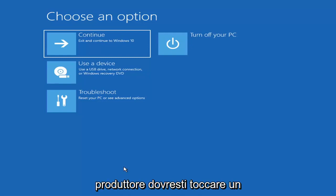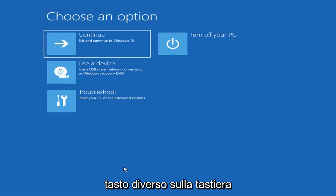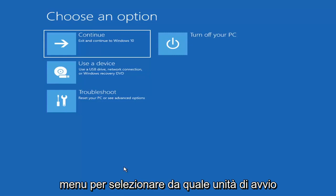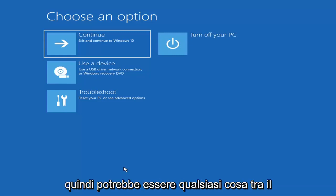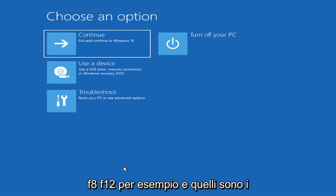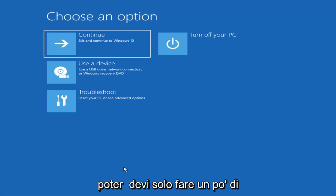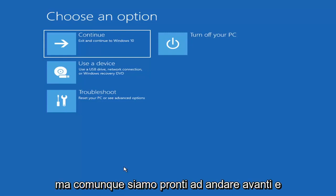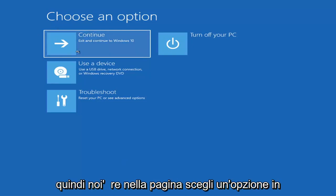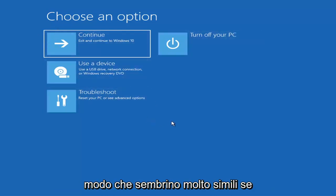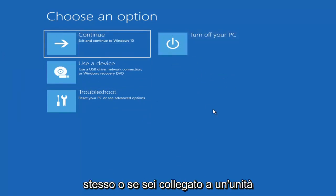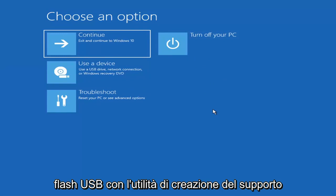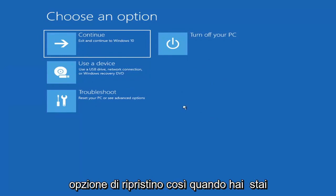Depending on the computer manufacturer, you'd have to tap a different key on your keyboard in order to launch that menu and select what boot drive you want to go off of. It could be anything between the Escape key, F2, F8, or F12. Those are the function keys on the top of your keyboard, so you may have to do a little bit of trial and error. Googling it would probably be best before you even begin. These screens will look very similar whether you're booting from Windows directly or from a USB with the media creation utility installed.